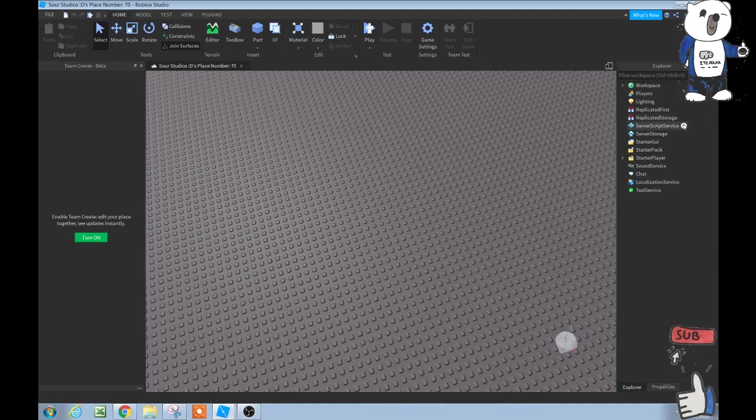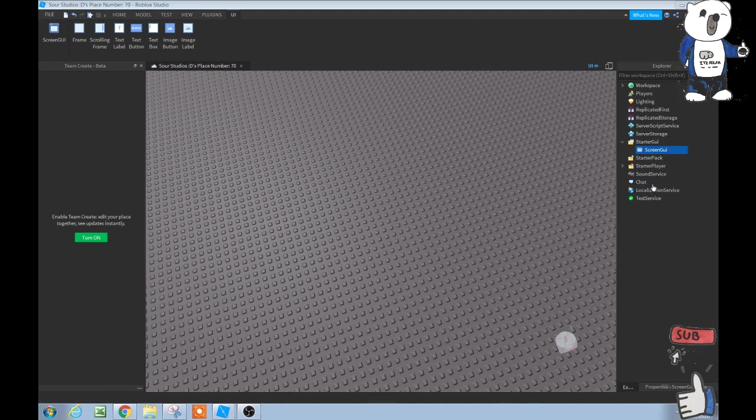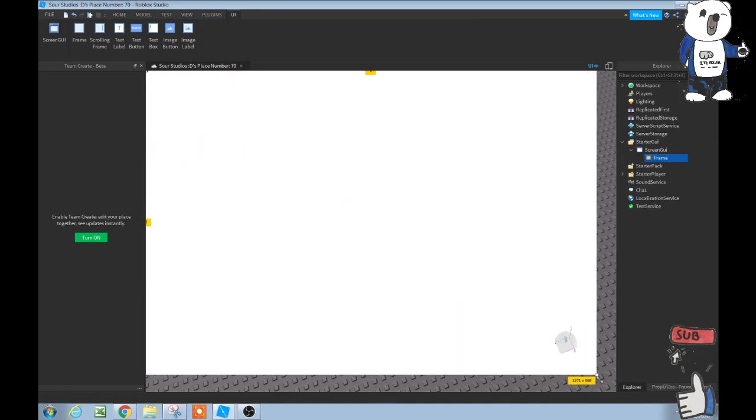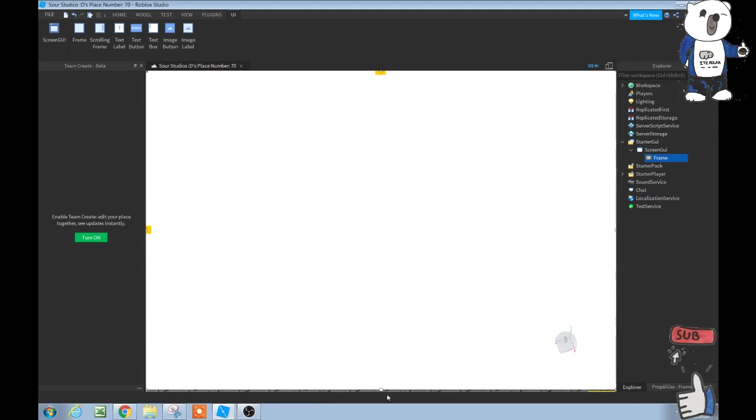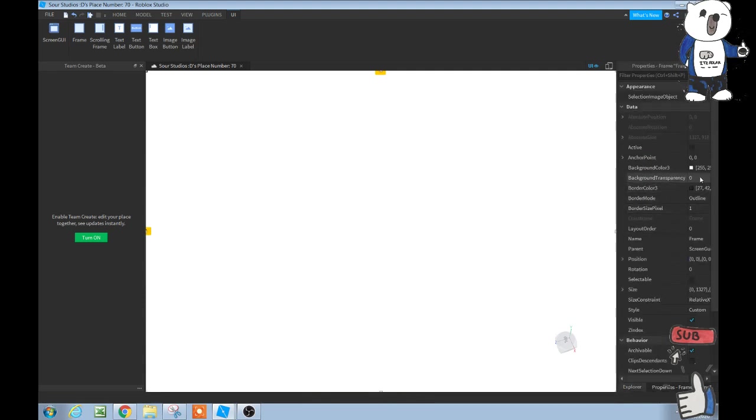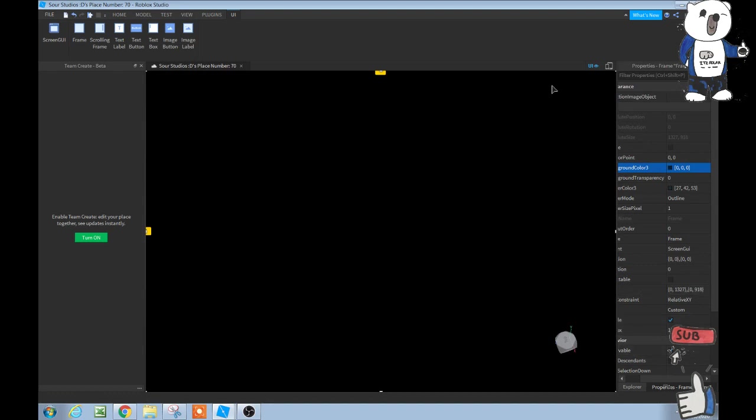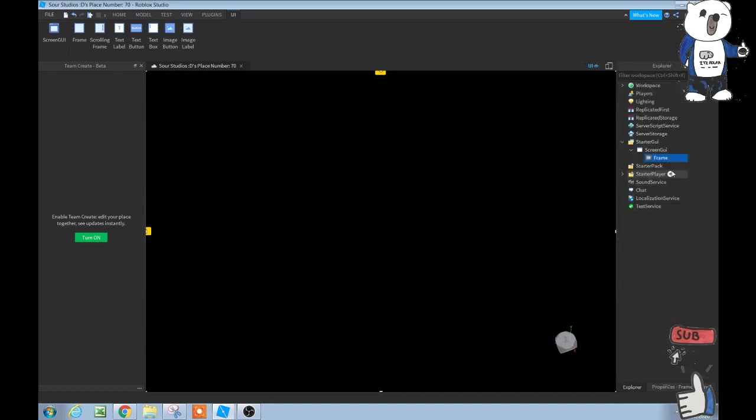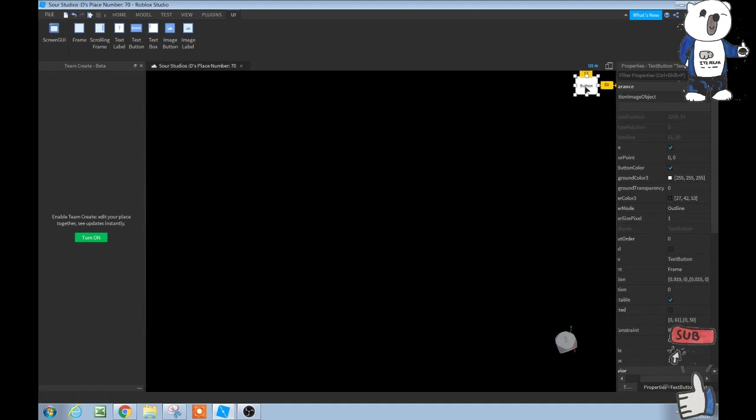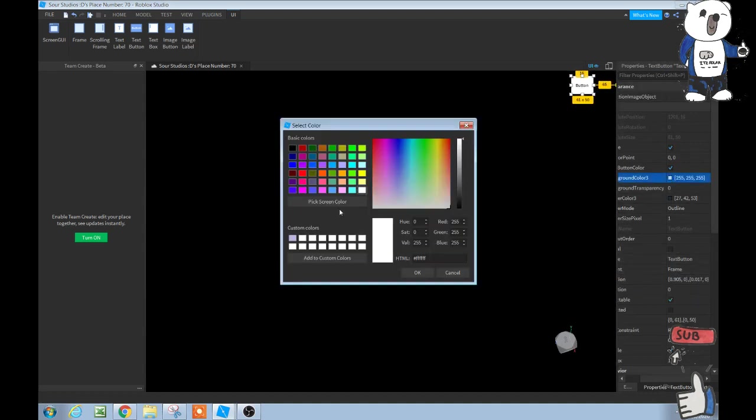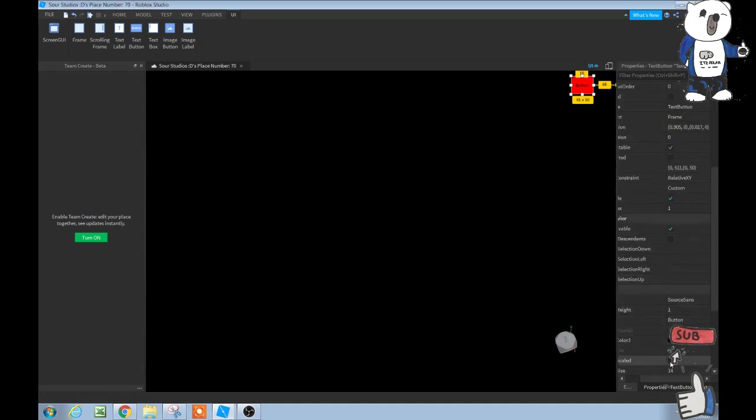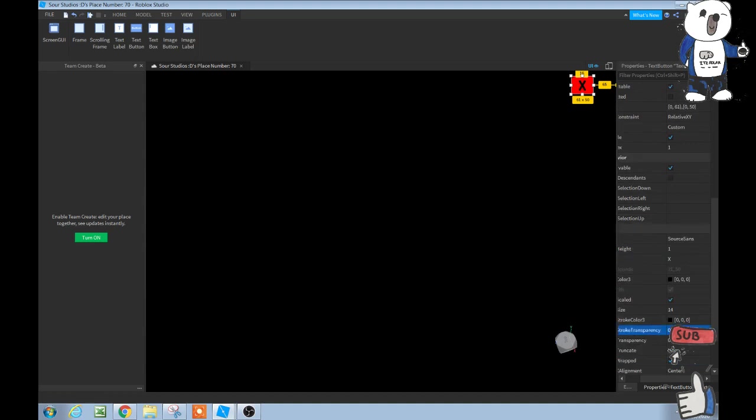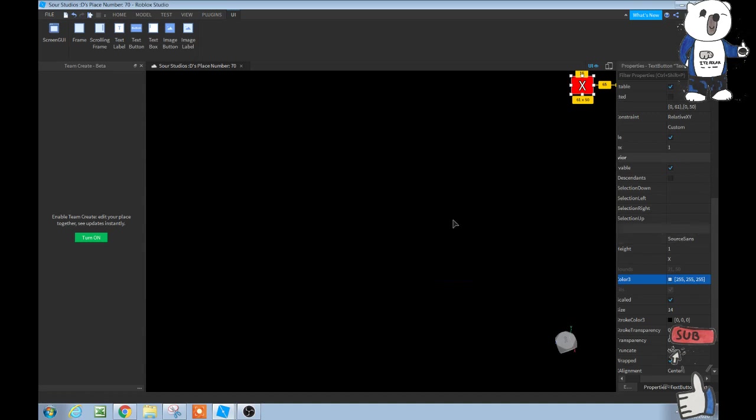Let's add a ScreenGUI in starter GUI. In the ScreenGUI, let's add a frame and make this frame completely across the screen. Then we change the background. I like black, specifically. We find background color, set it to black. Inside the frame, we're going to add a text button. Let's put the text button to the corner like this. Our background color will be red, and then our text scaled will be checked. Then we change the text to X, and then our text color will be white.